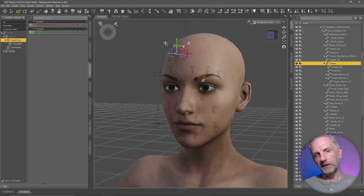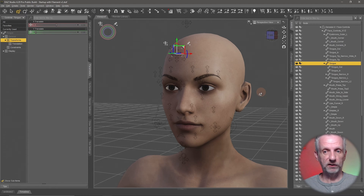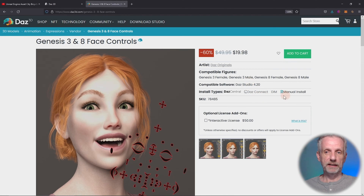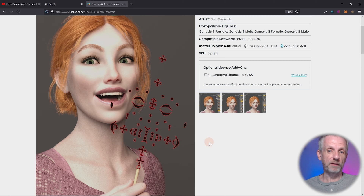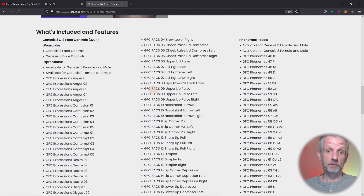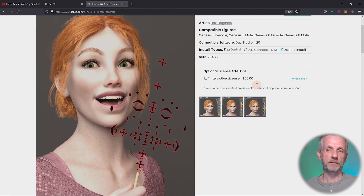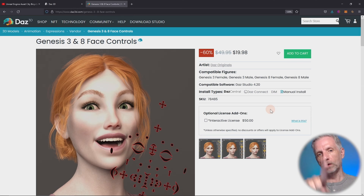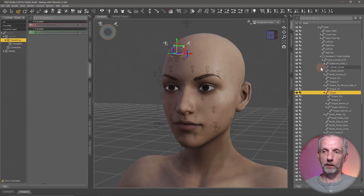I'll hit Ctrl+Z to undo. This faceplate only works with Genesis 8.1 characters, but there is a separate product on the DAZ store called Face Controls that comes with a faceplate for Genesis 8 and Genesis 3 characters. It's a DAZ original product, and it essentially evolved into the Genesis 8.1 included faceplate you get for free with the Genesis 8 Starter Essentials. What makes this product great is not only the 8 and 3 compatibility but also the expressions that come with it.